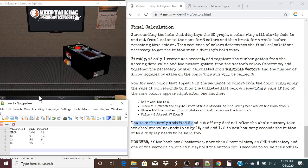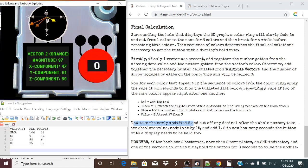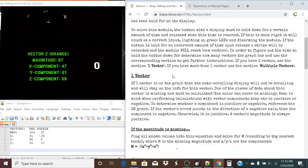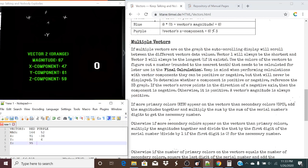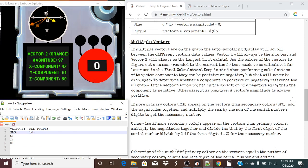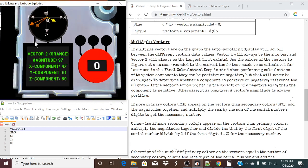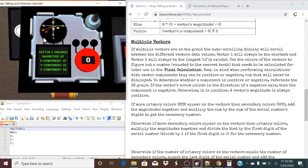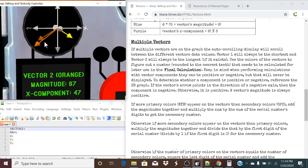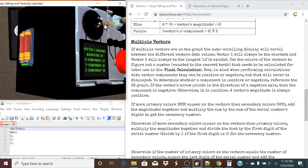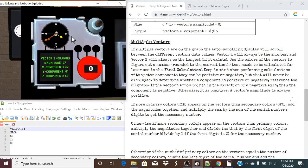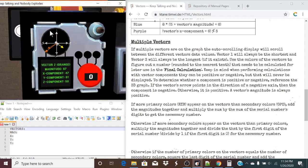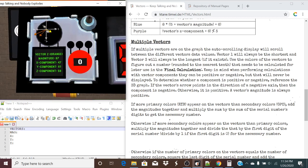Let's take a look at another one. We are taking a look at three vectors this time. It's also important to note here that we actually have two oranges. Vector one will always be the shortest and vector three will always be the longest, so we can figure out by length which one is vector two and which one is vector three. So vector one is yellow, and vectors two and three are orange.